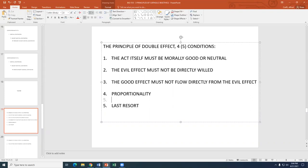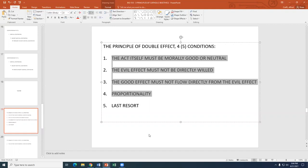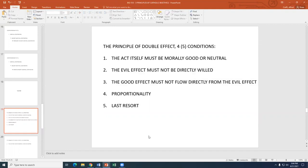Given that last resort condition, the other four conditions are: first, the act itself must be morally good or neutral — not an intrinsic evil. The moral object must be good or neutral, even though the effect is dual — one good, one bad.